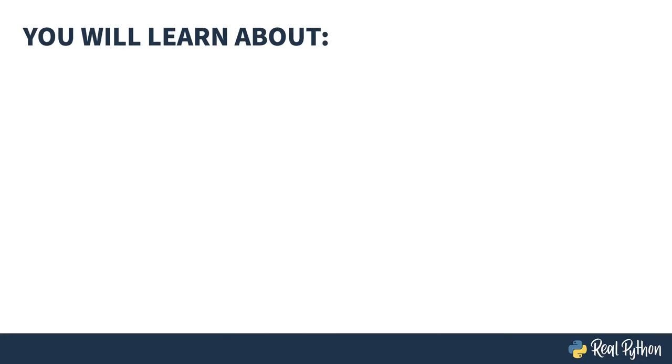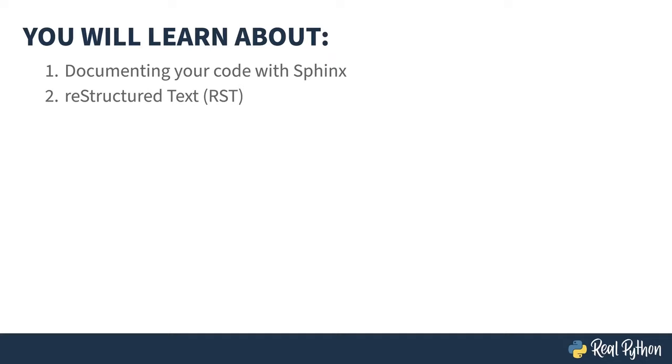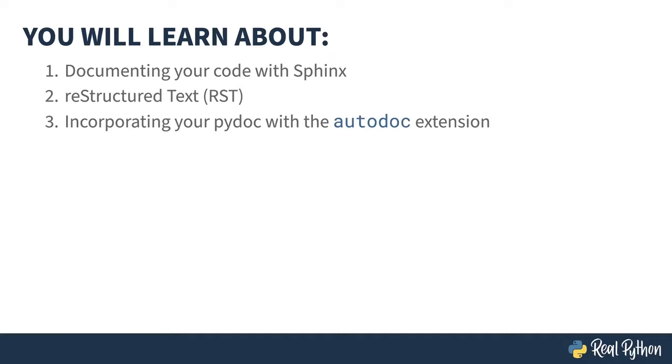This course is all about the Sphinx Documentation Generation Tool. You'll be learning about how to use Sphinx to document your projects, the RST markup language, how to use PyDoc comments in your code to add content to your documentation, and finally, the Read the Docs documentation hosting site where you can publish your docs.